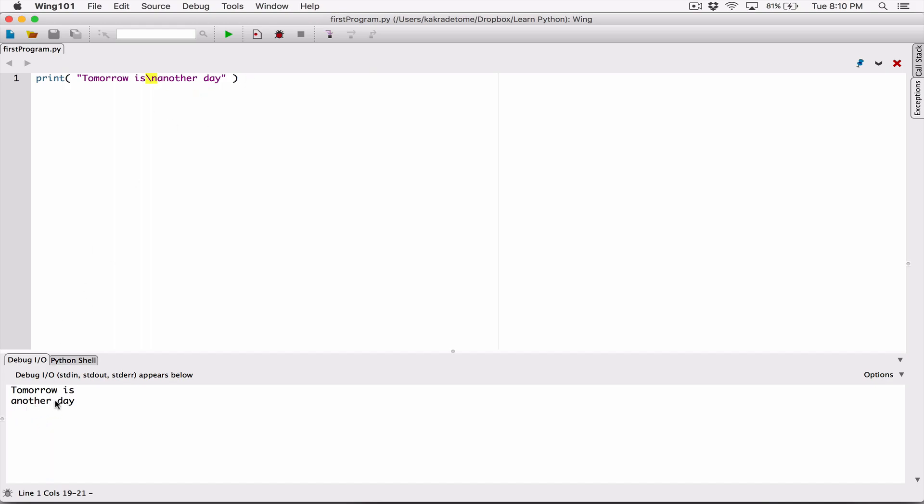We'll talk more about escape characters and look at several of them, seeing how they are used in programs for a better understanding. I hope this made sense. If you have any questions, please comment down below and I'll do everything to respond to them, as always. Thank you very much for watching — take care of yourselves and I'll see you next time. Bye-bye.